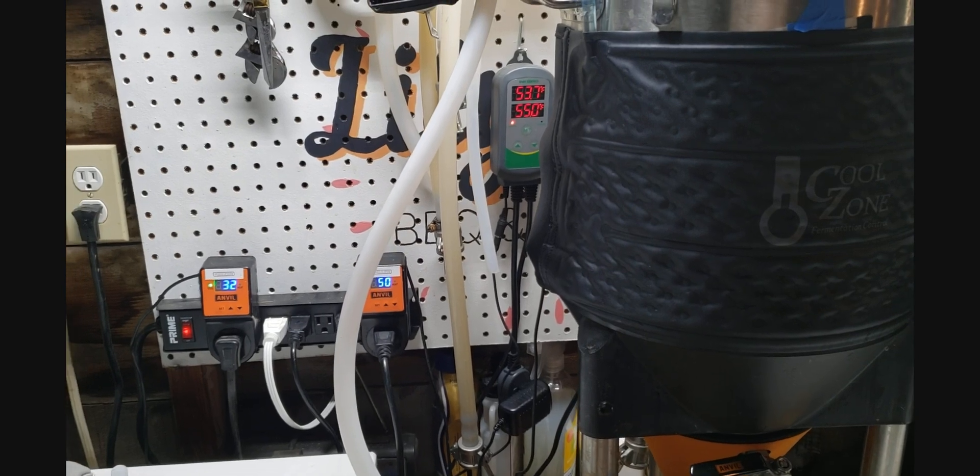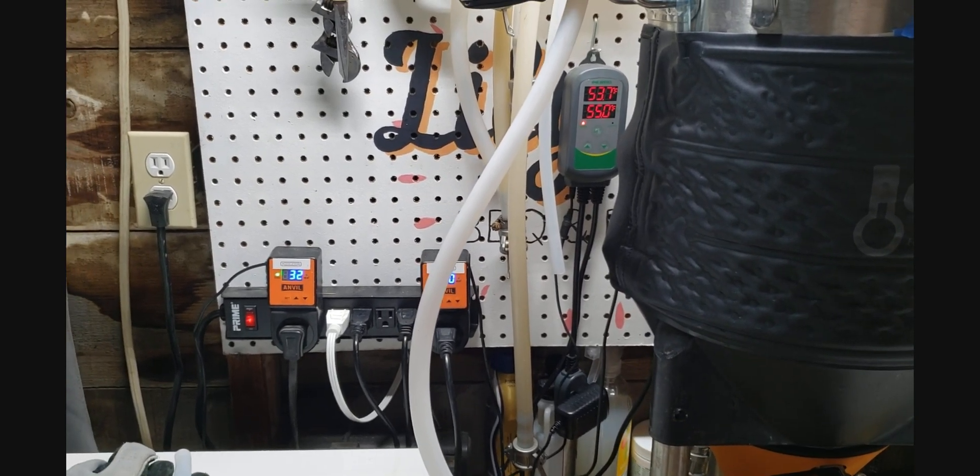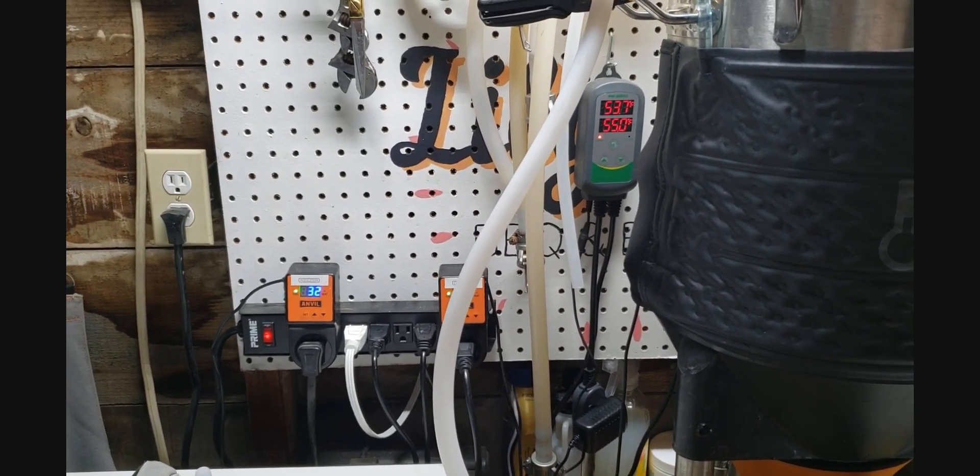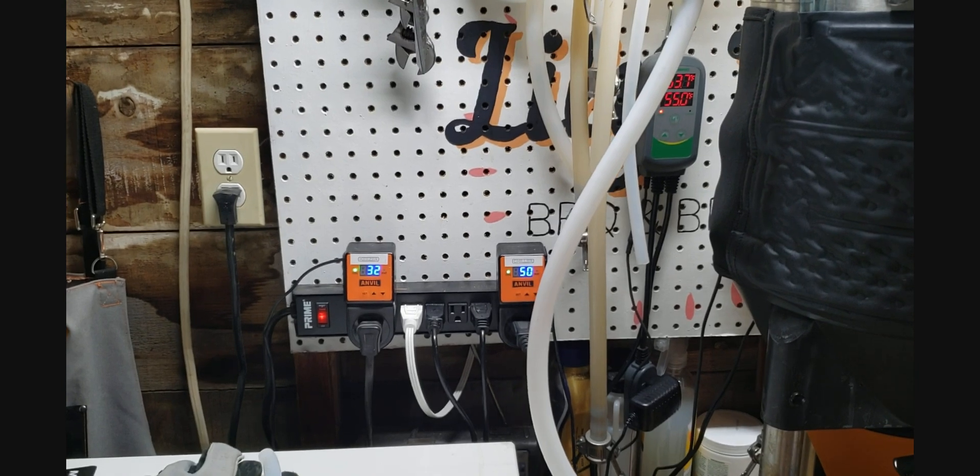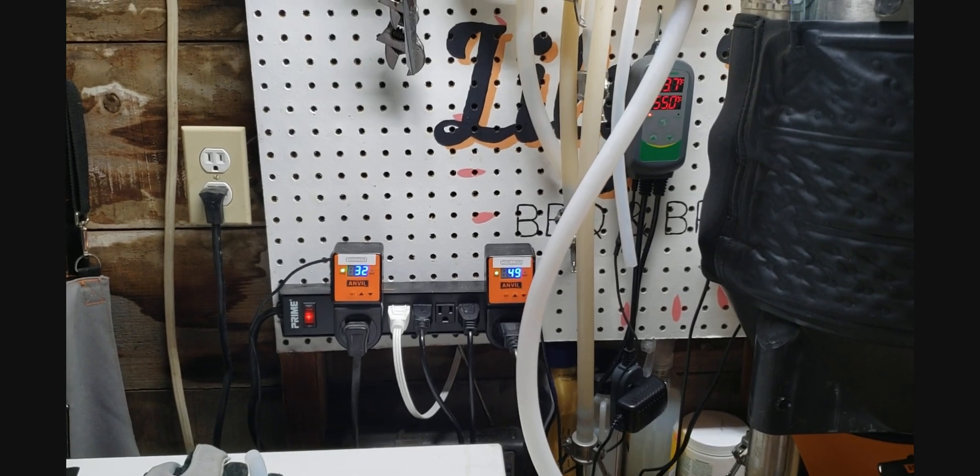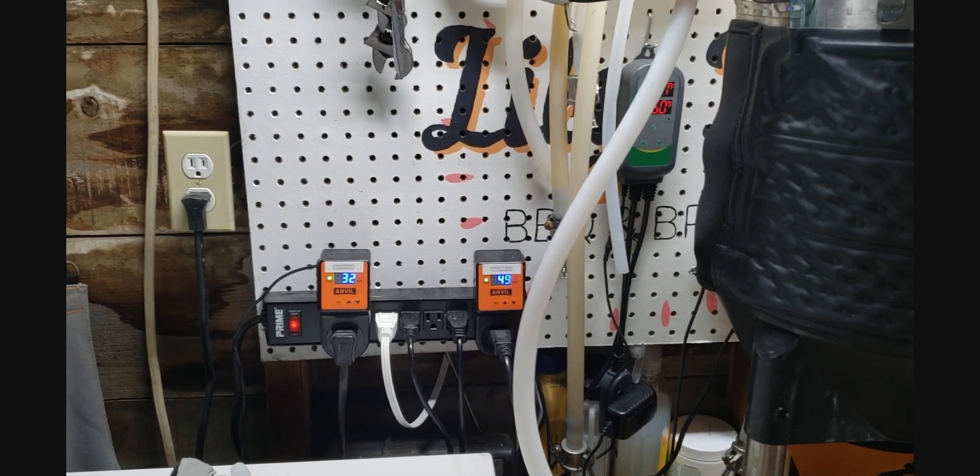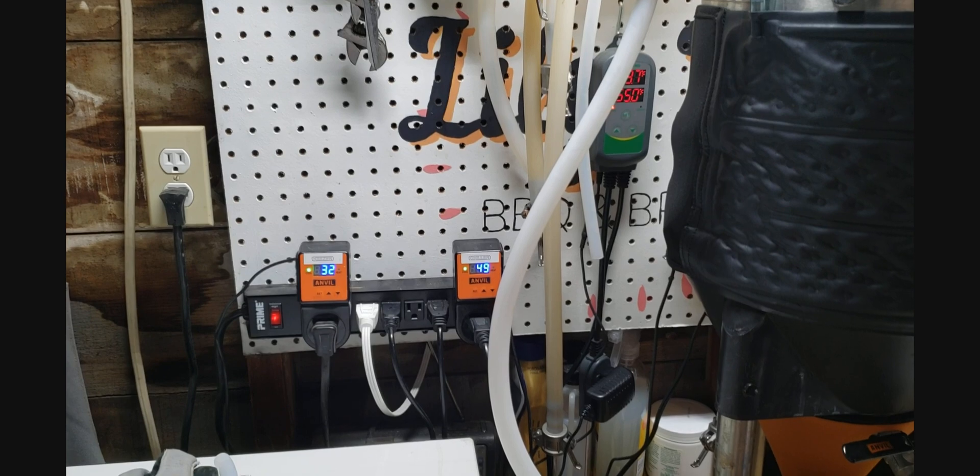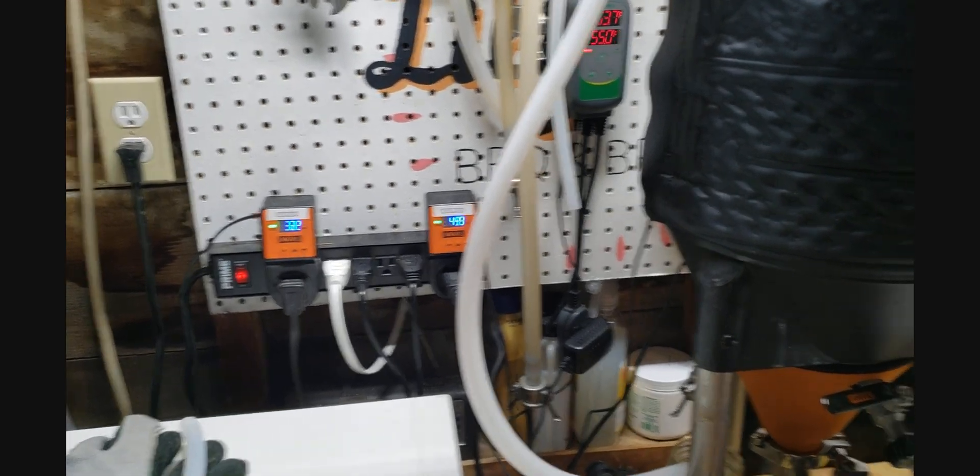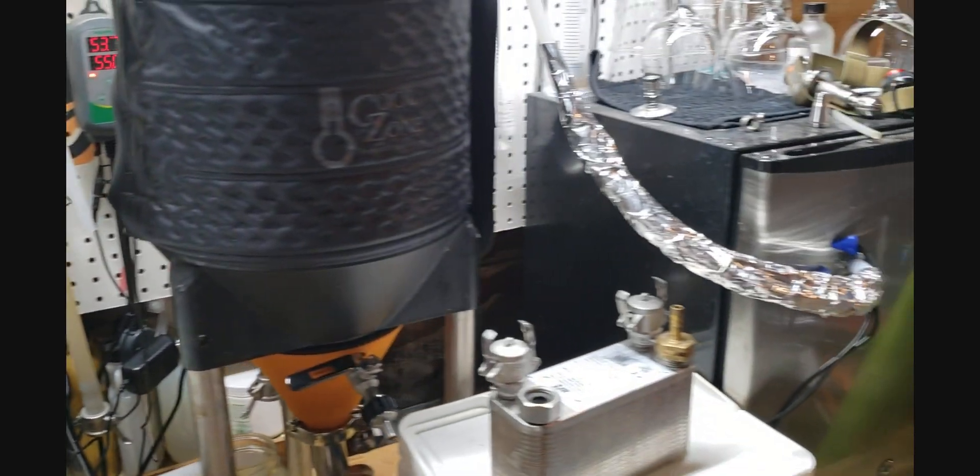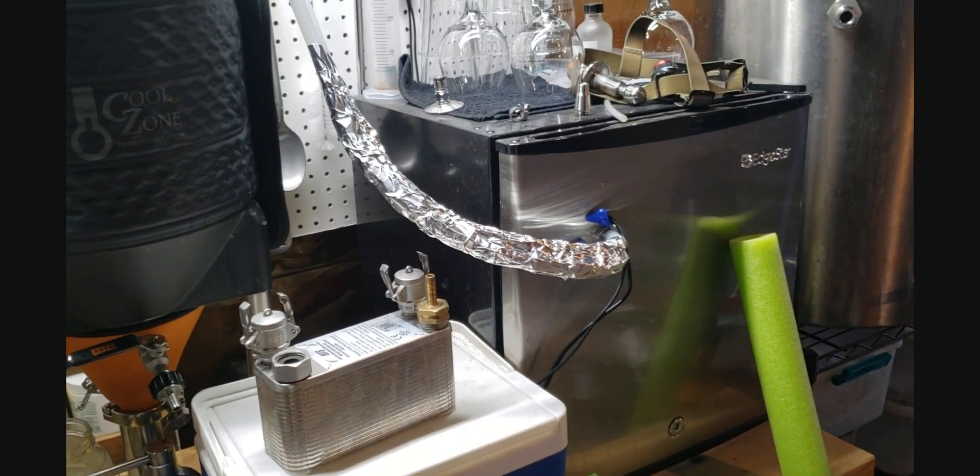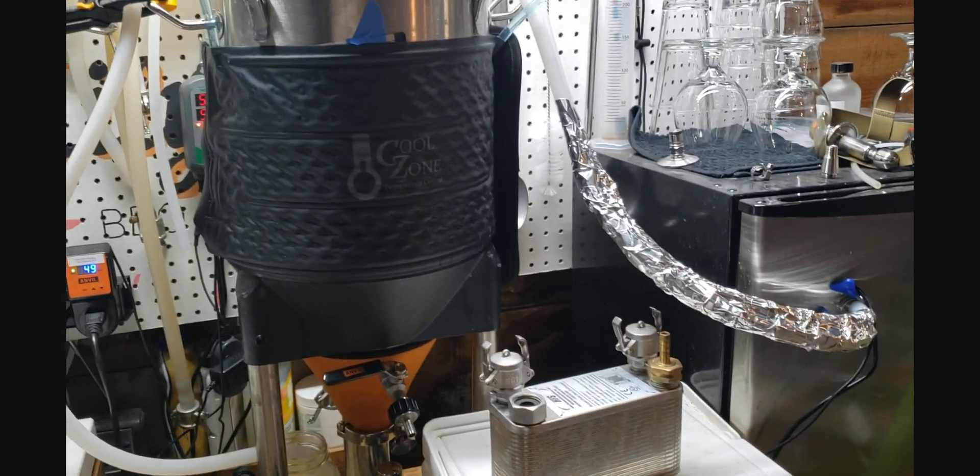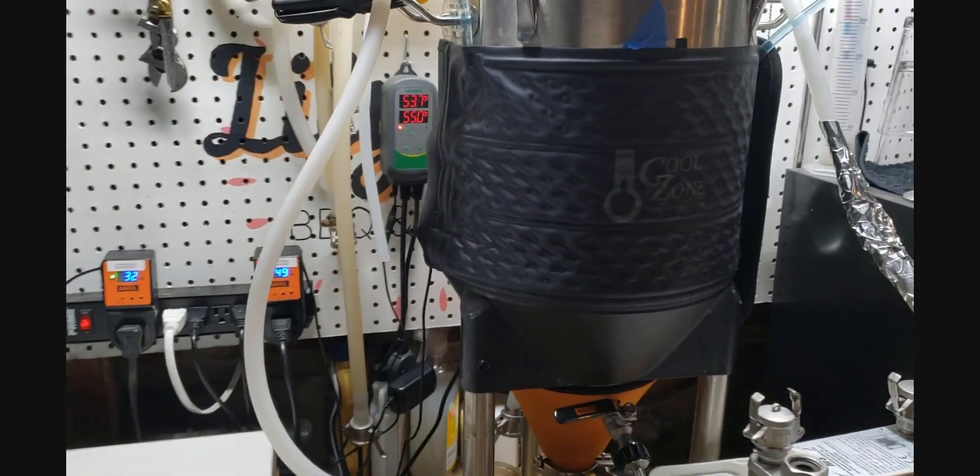If I were to use the Inkbird I think I could control it closer to zero and that's another thing that I would like to do is upgrade my temperature control for the freezer. But for now this is what I've got and my plan is, or I should explain the problem first.